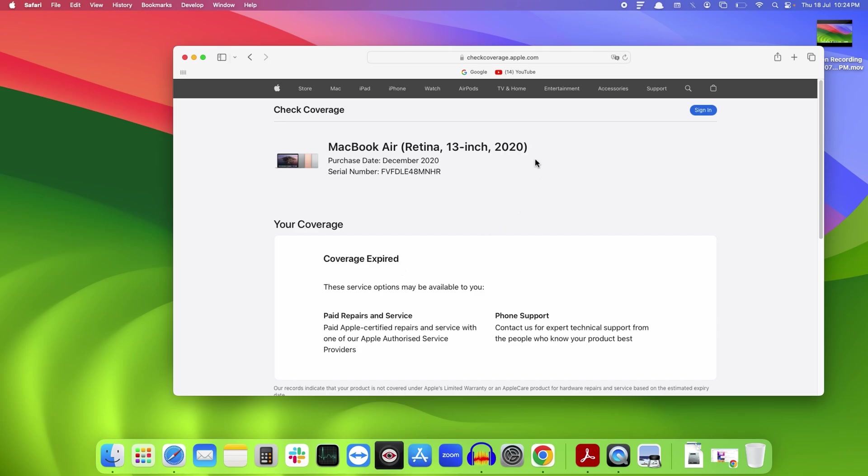I will provide the link of this page in the description below, so you can click on it and directly come to this page. This is how you can check the warranty coverage of your MacBook Air and MacBook Pro.